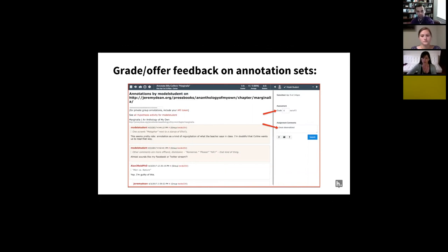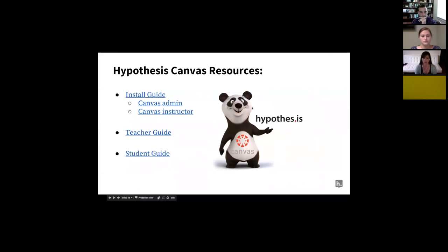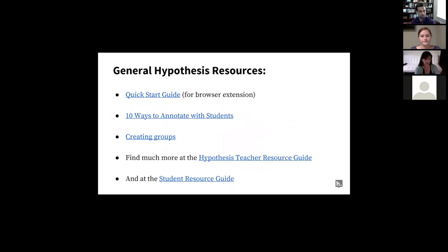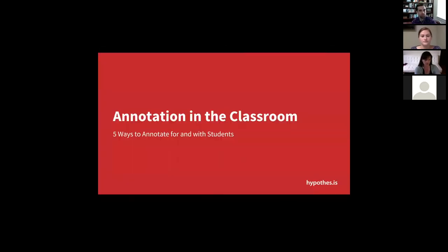Sometimes the rubric might require citations, sometimes it might just be checking on the inquisitiveness and engagement of students. So that is Hypothesis on Canvas — there are resources on how to install it, whether you're an instructor or administrator, a teacher guide for daily use, and a student-facing guide as well. Now I'm going to quickly say five ways to annotate in the classroom and then turn it over to our panelists.